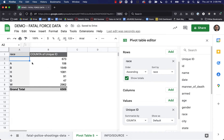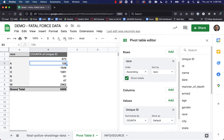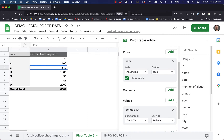Now this is showing us how many entries there are in our database that fall under each of these categories. There are 106 Asians that were shot by police in this time period, 673 of the entries were blank for race, 1,549 for Black, et cetera. We can tell we've done this correctly because if we go down to Grand Total, we can see it's counting 6,509 total entries — that's how many we have in our database, so we know we did it right.